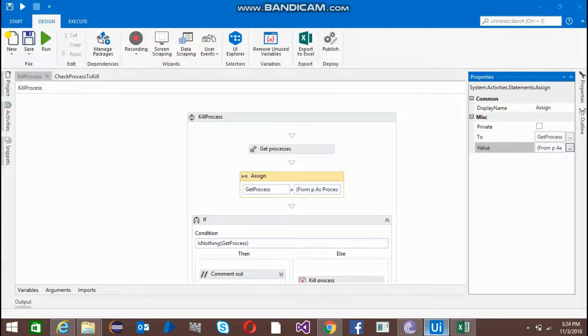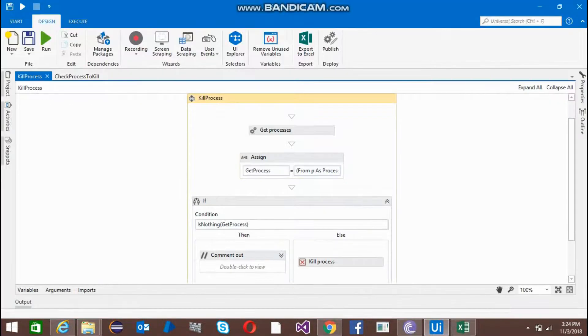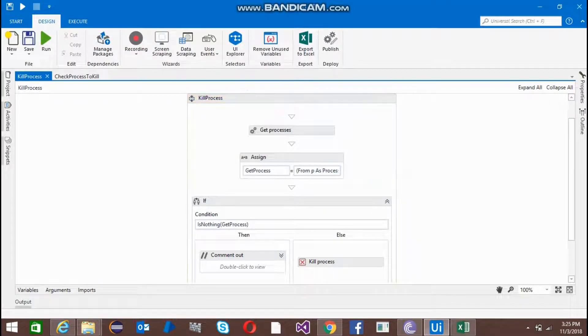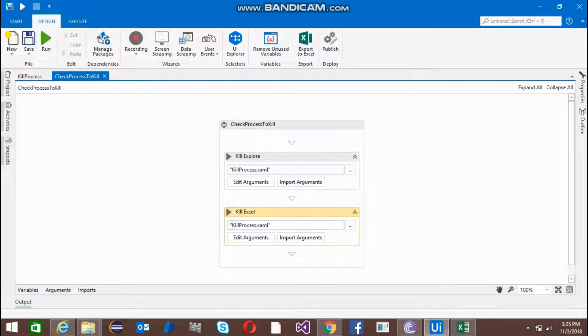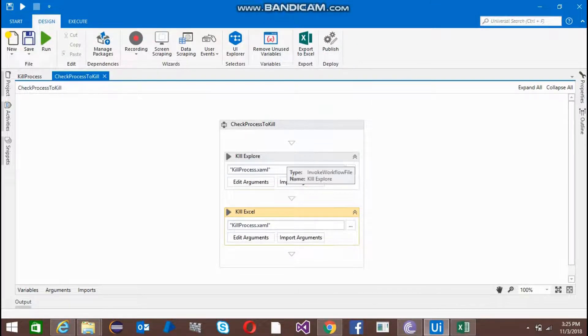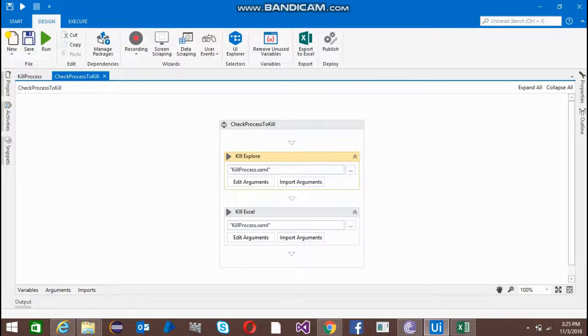This means if I'm going to check whether the internet explorer is open or not, I've created another general file and used the invoke workflow activity.